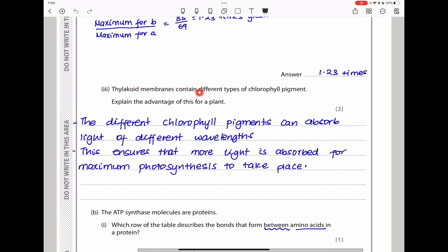The next part asks: explain the advantage of thylakoid membranes containing different types of chlorophyll pigment for a plant. If a plant has many pigments, it can absorb light across a wider range of wavelengths. This maximizes light absorption and therefore allows maximum photosynthesis to take place.